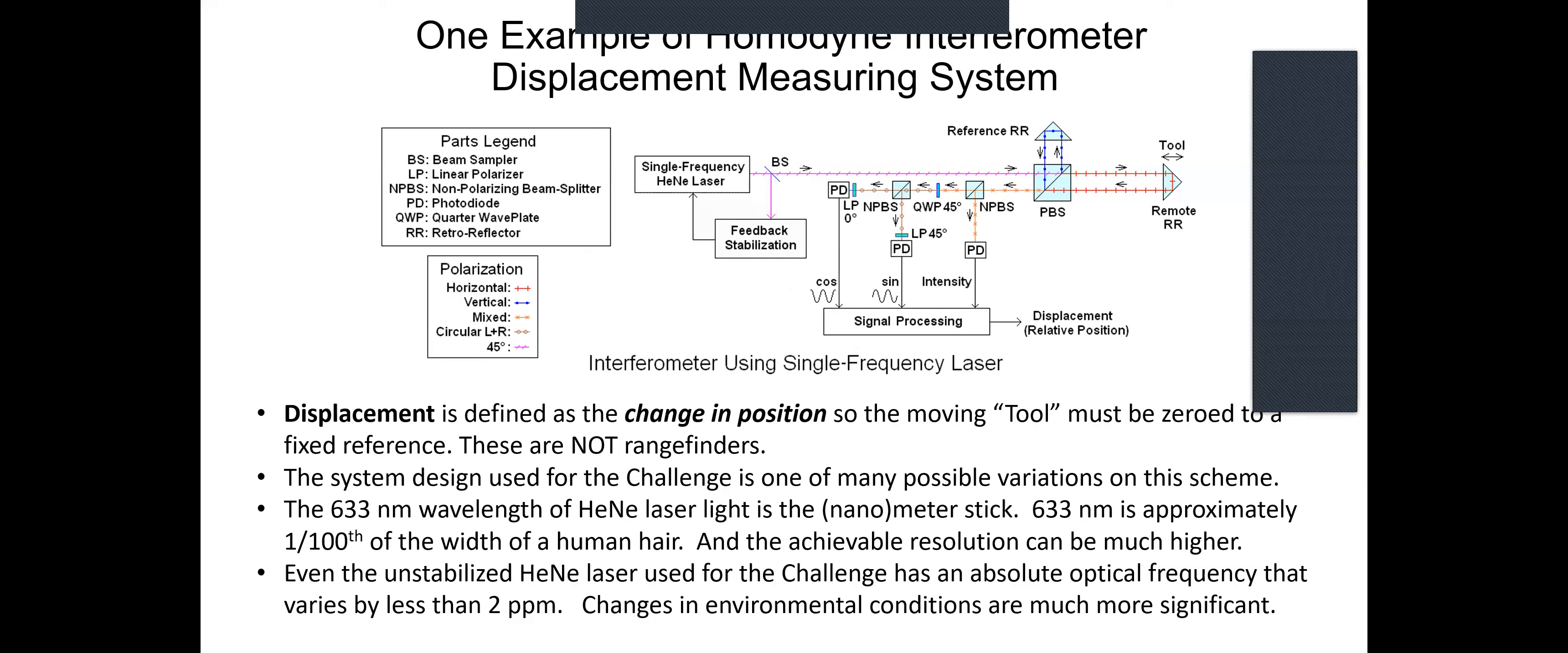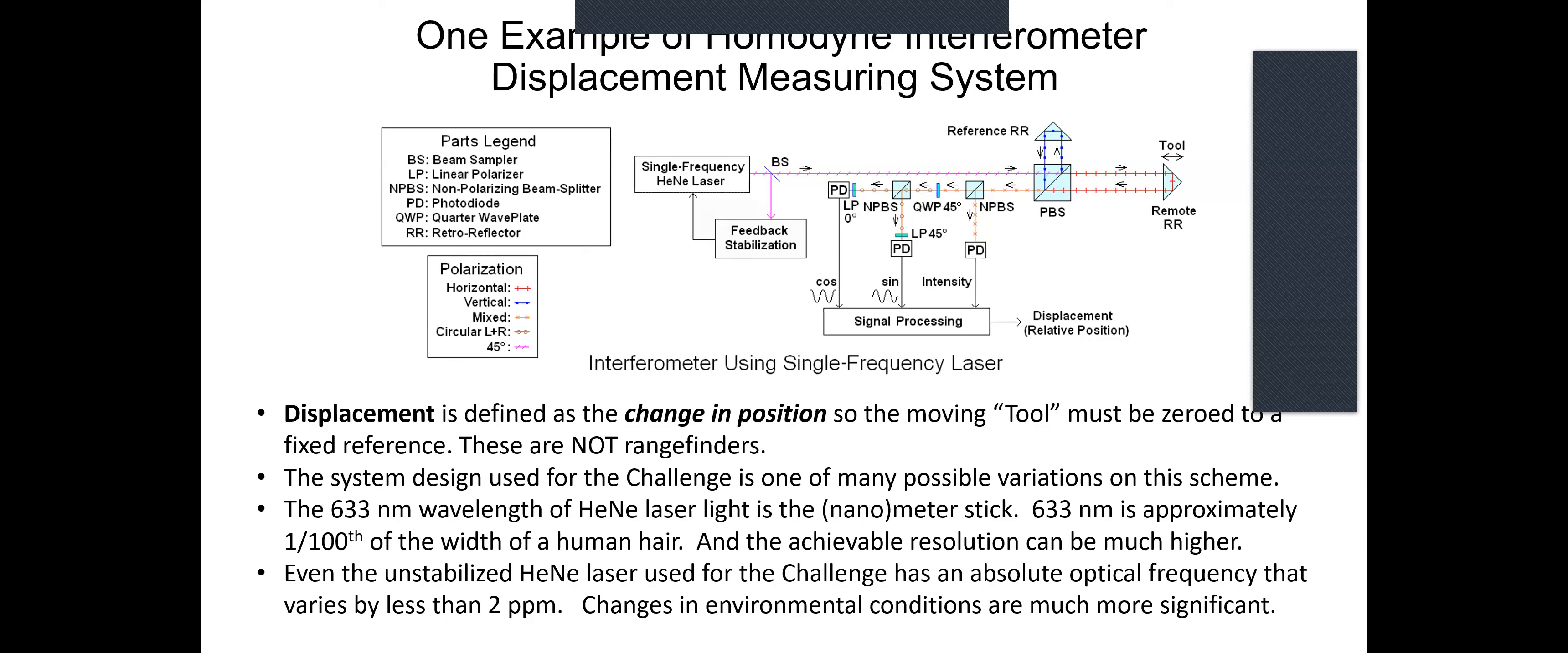The challenge's design is just one of very many possible variations on this scheme. The 633 nanometer wavelength of the HeNe laser is approximately one hundredth the width of a human hair, and the achievable resolution with intelligent processing can be orders of magnitude better than that. Even the unstabilized laser used in the challenge - which, as has been noted, you need to not drop it because it will break - the accuracy of the wavelength changes by less than two parts per million.